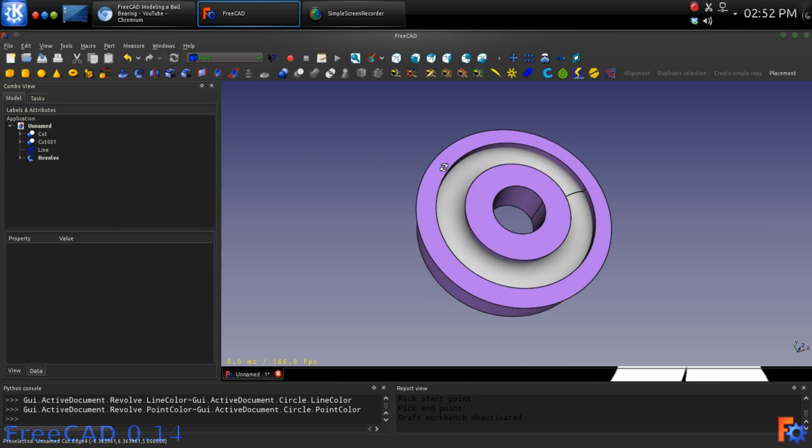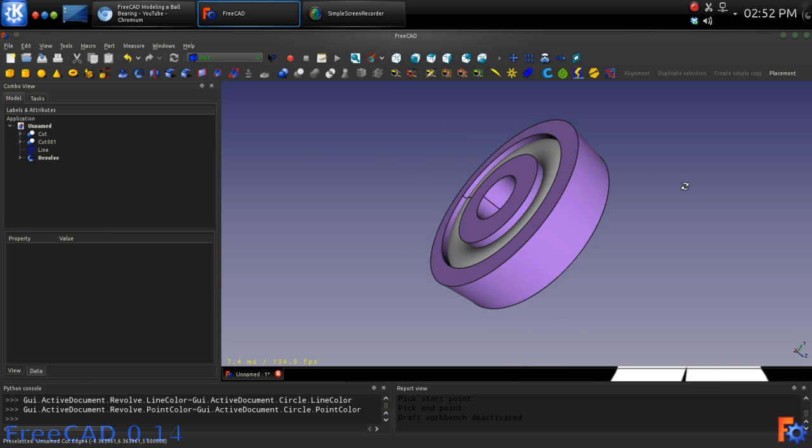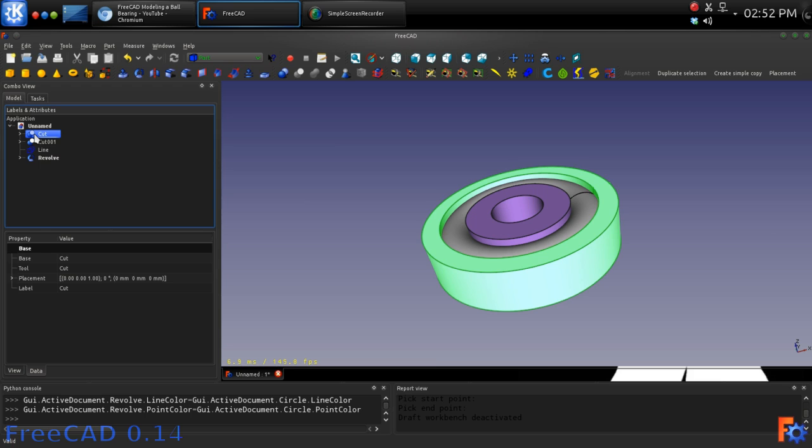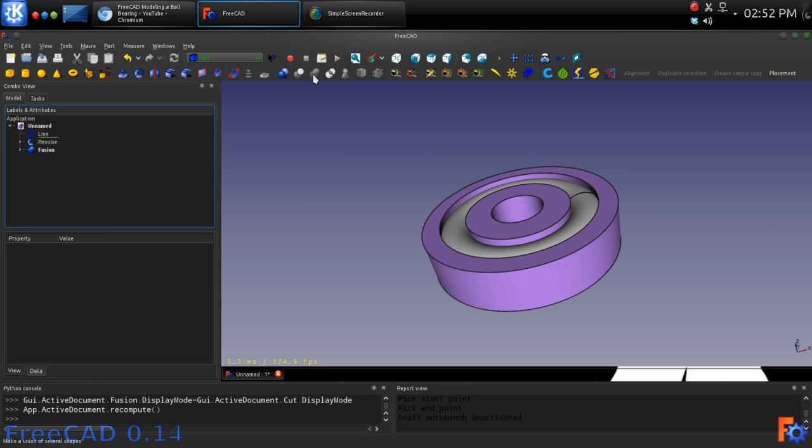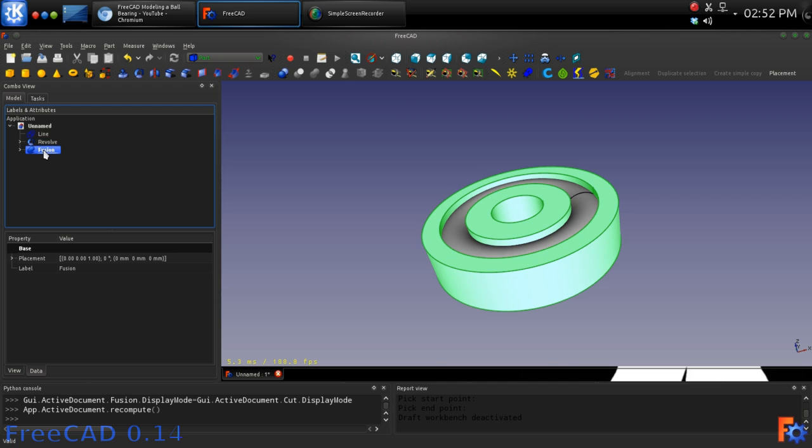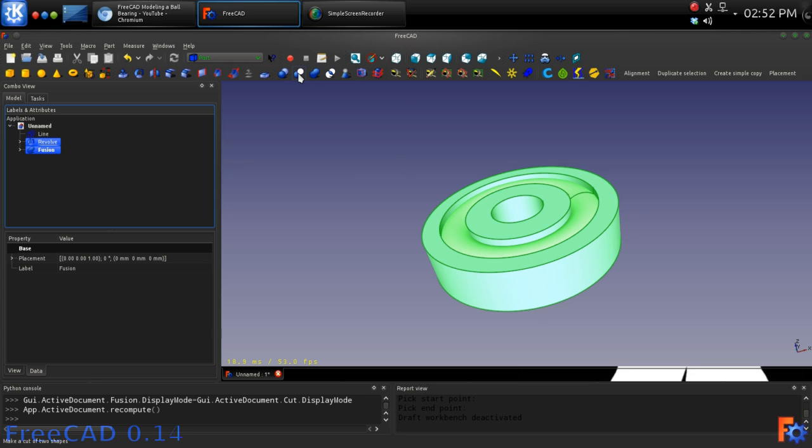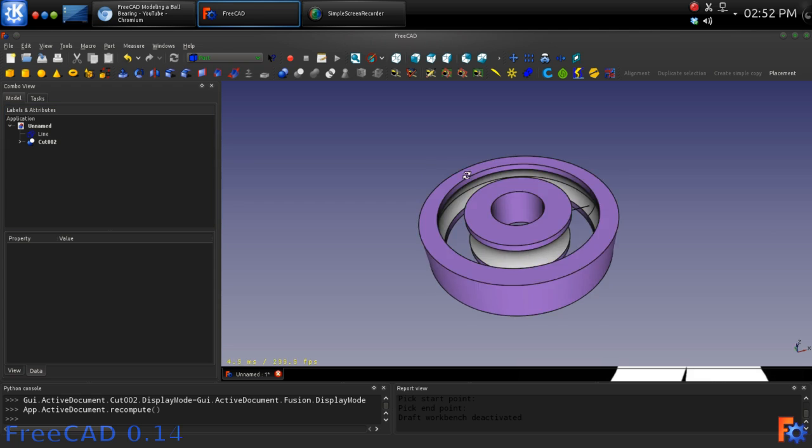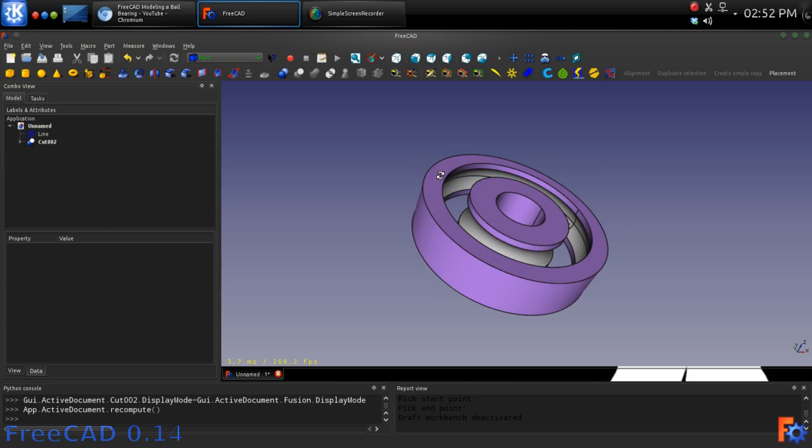Now we will want to take Cut and Cut 001, selecting both using the control key, and fuse them together by clicking the fuse icon. Once the two hubs are fused, we will select the new fusion and then the revolve using the control keys and make a cut. This will give us the grooves for the bearing balls to ride in.